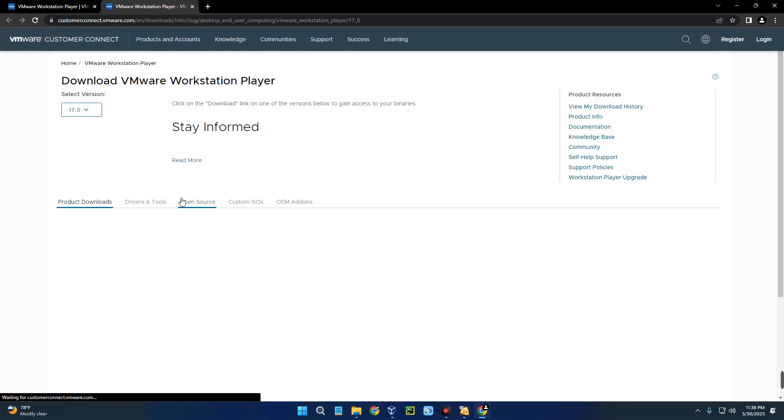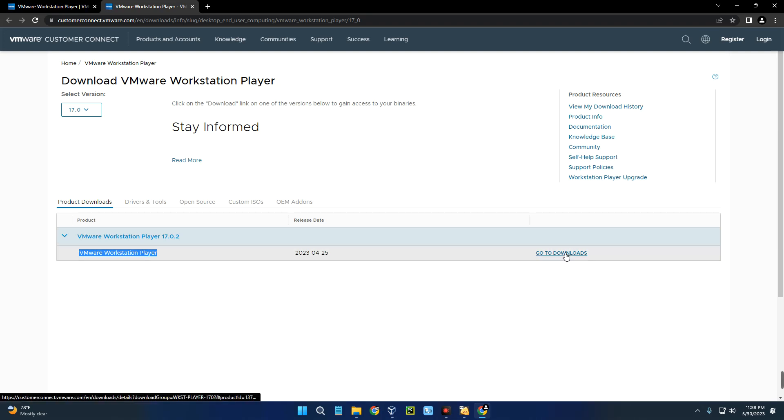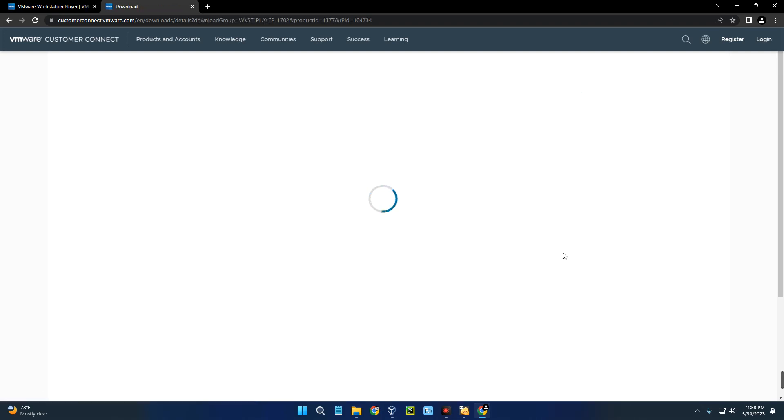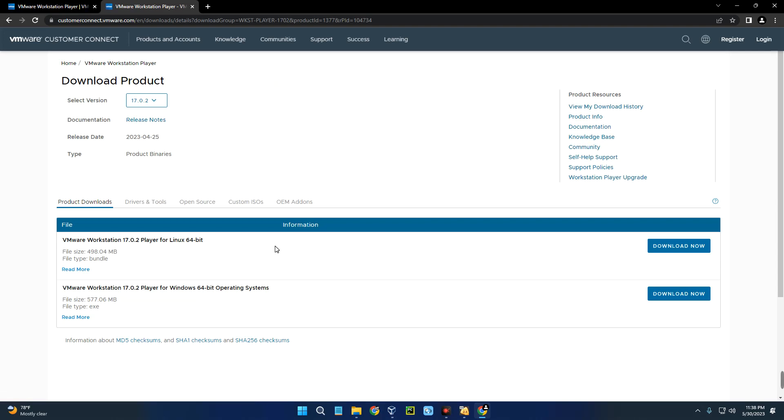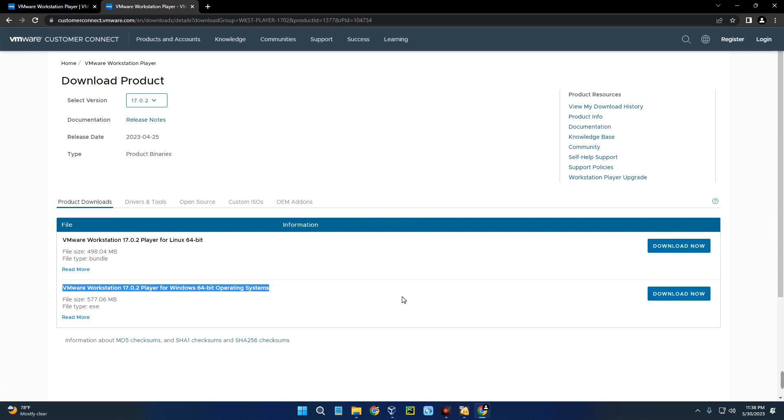Click on Workstation Player. From here you can download VMware for free, so click on Download for Free. Down here you can see VMware Workstation Player. Click on Go to Downloads. This is VMware for Linux and this is for Windows, so click on Download under Windows.